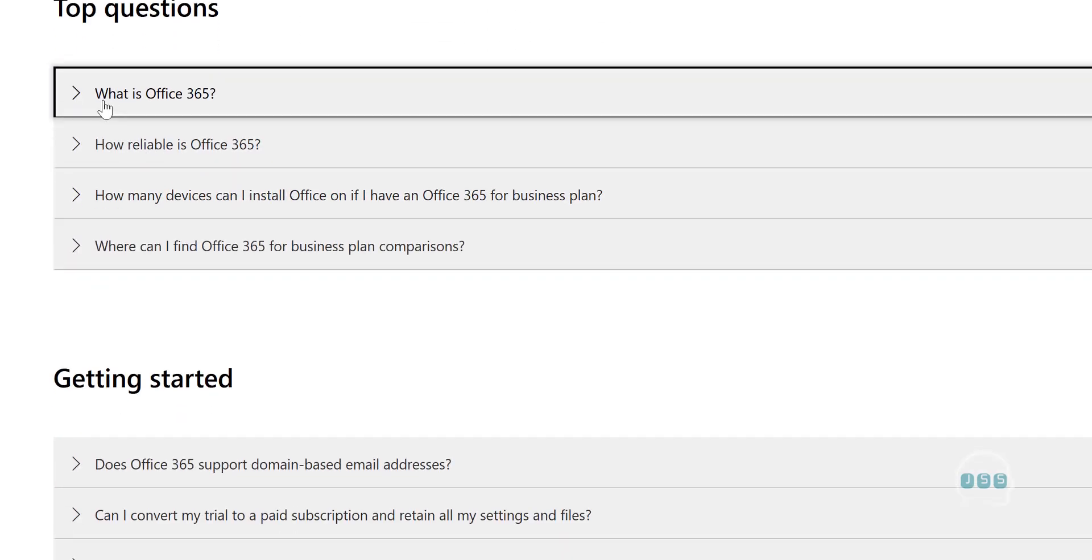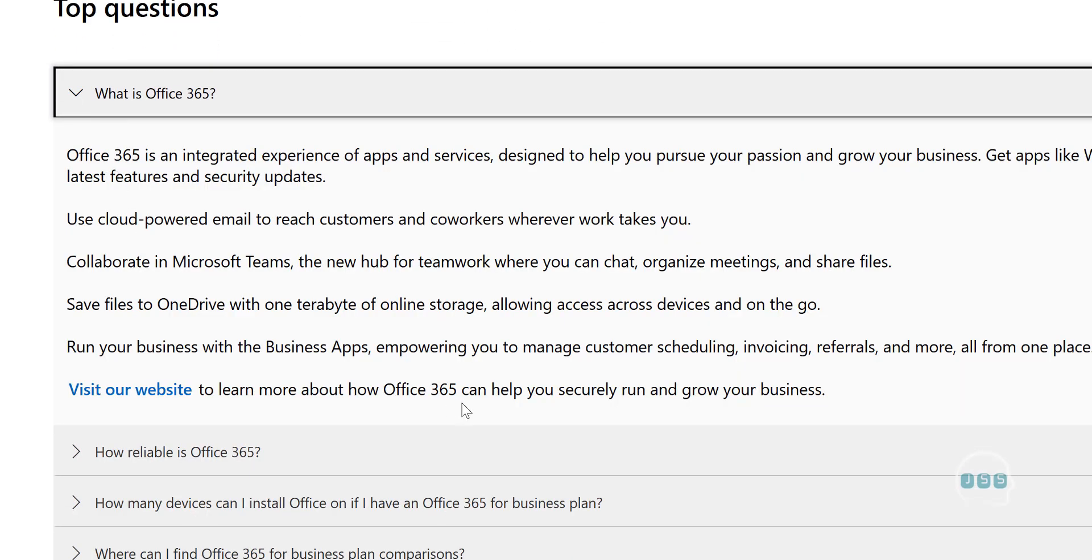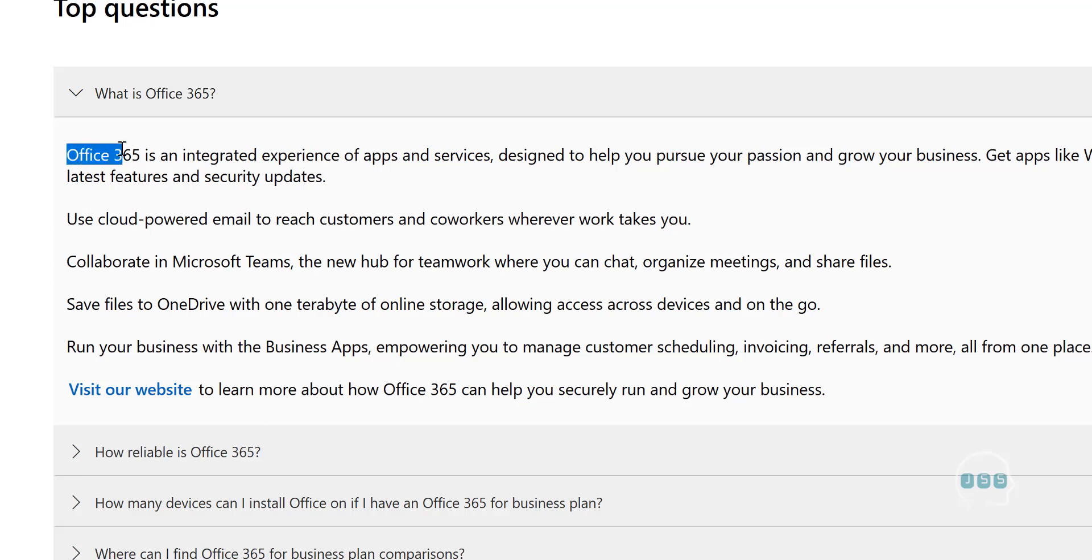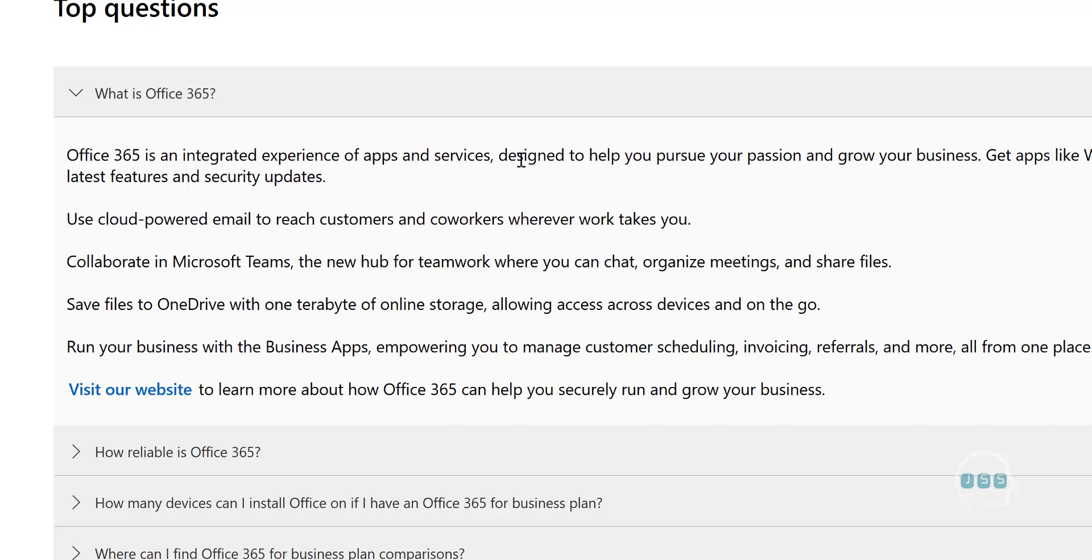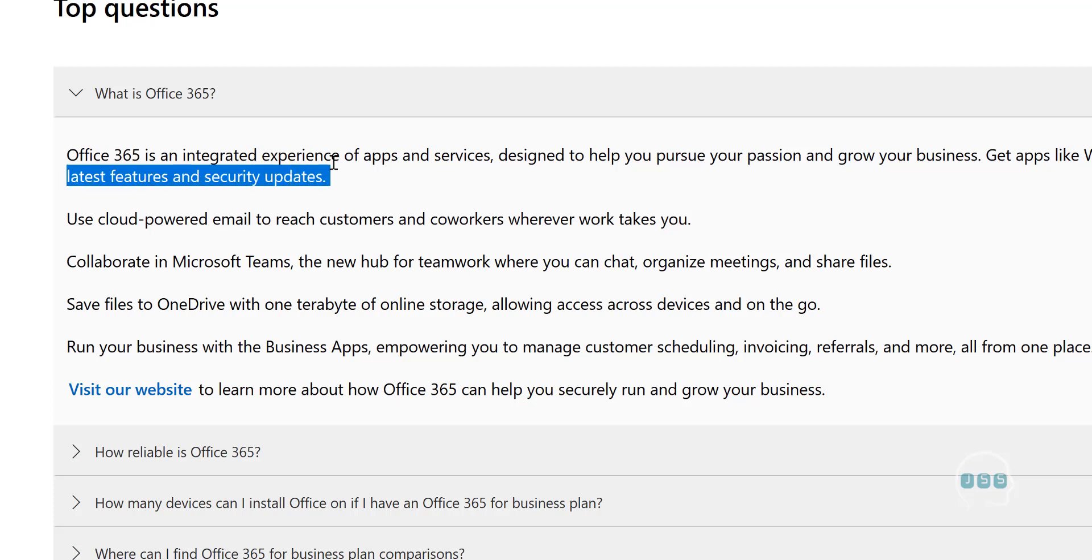Because we are learning about the business, not the home version of Office 365. So what is Office 365? Microsoft's definition: Office 365 is an integrated experience of apps and services designed to help you pursue your passion and grow your business. Get apps like Word, Excel, PowerPoint and more, updated monthly with the latest features and security updates.